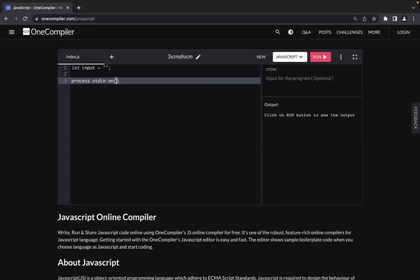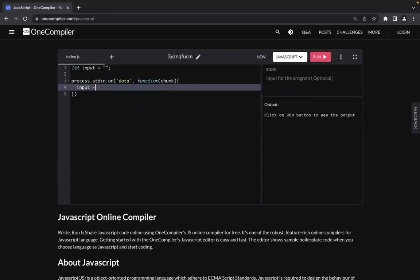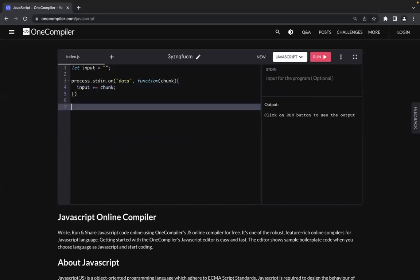Inside Node.js there is a process module, and inside that there is an stdin module as well. On that there is an on() function which acts as an event listener. This will be called whenever it receives any data. You pass in the keyword 'data' and it also takes a callback function. It receives the data in chunks — you can think of it as reading each line one by one. The parameter is called chunk, and you add each chunk to the input variable declared at the top.